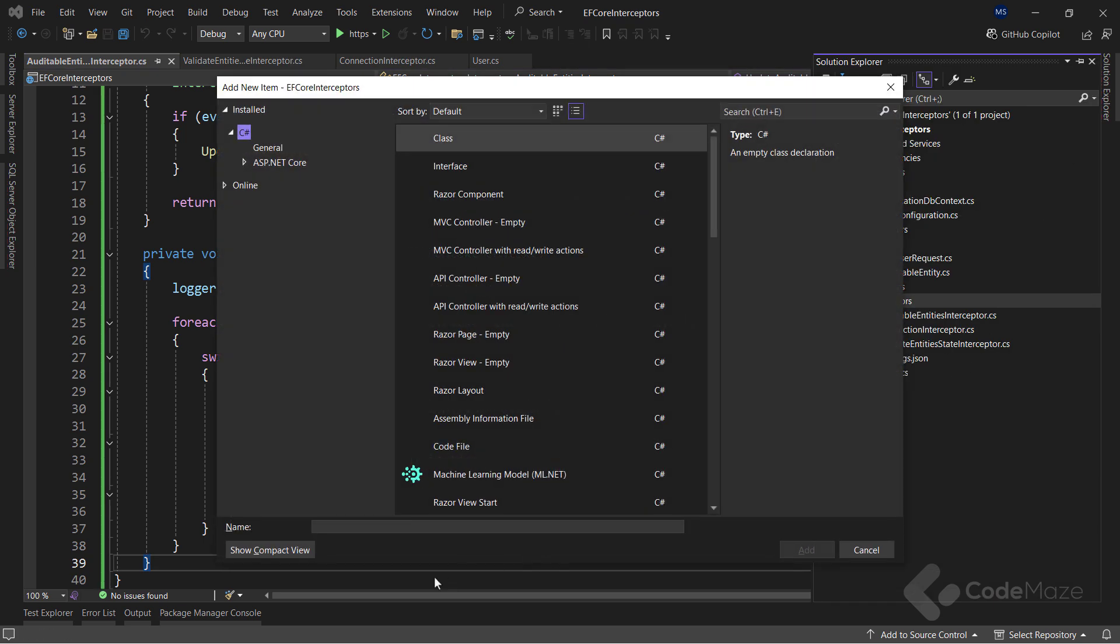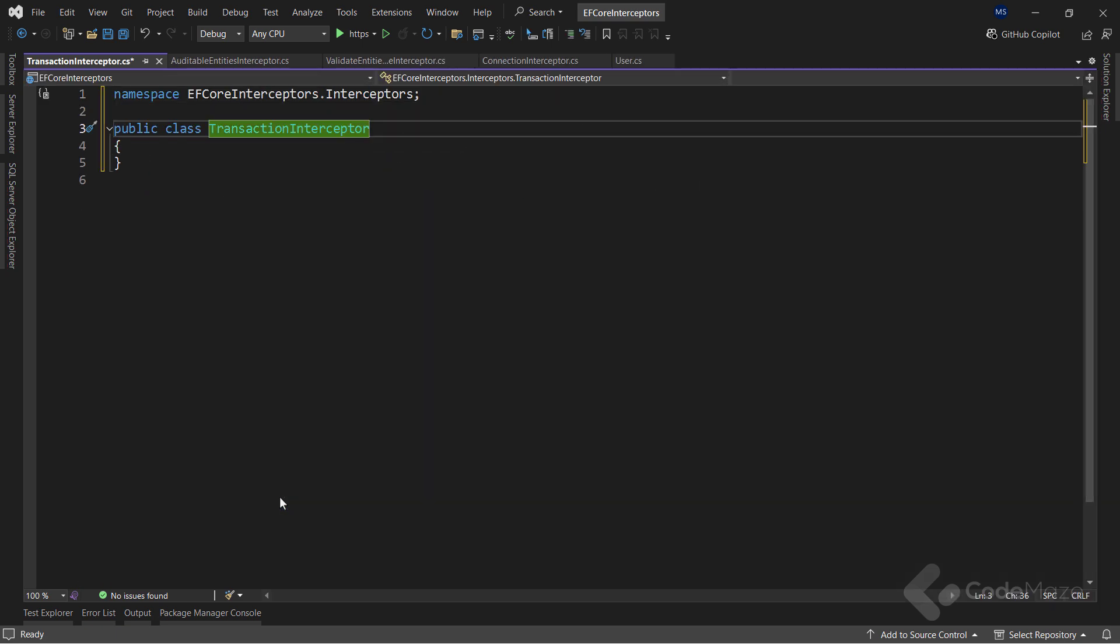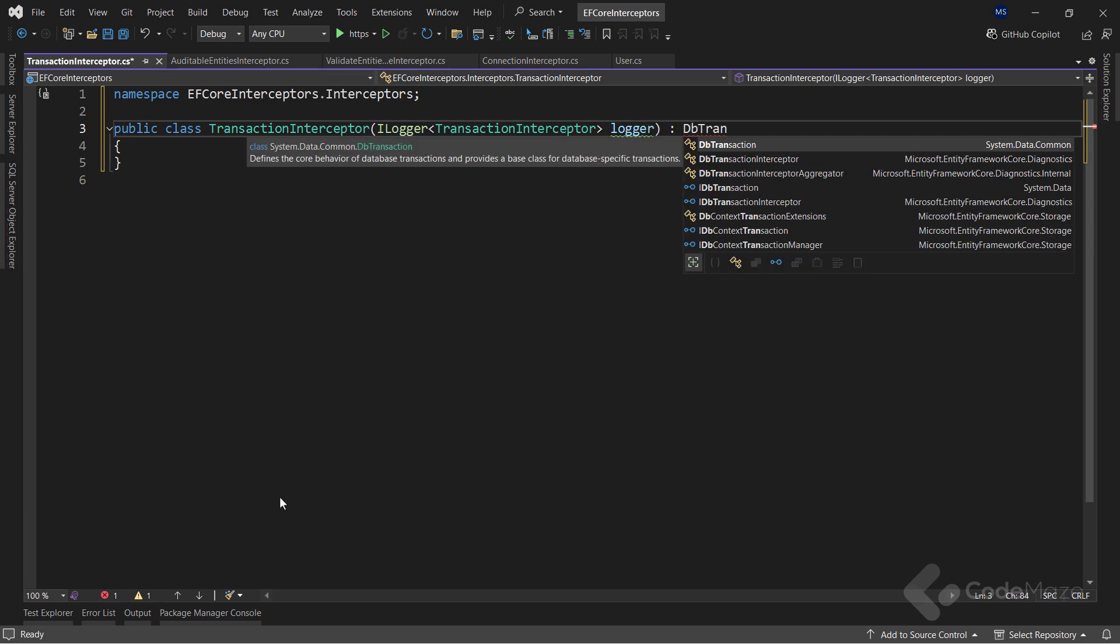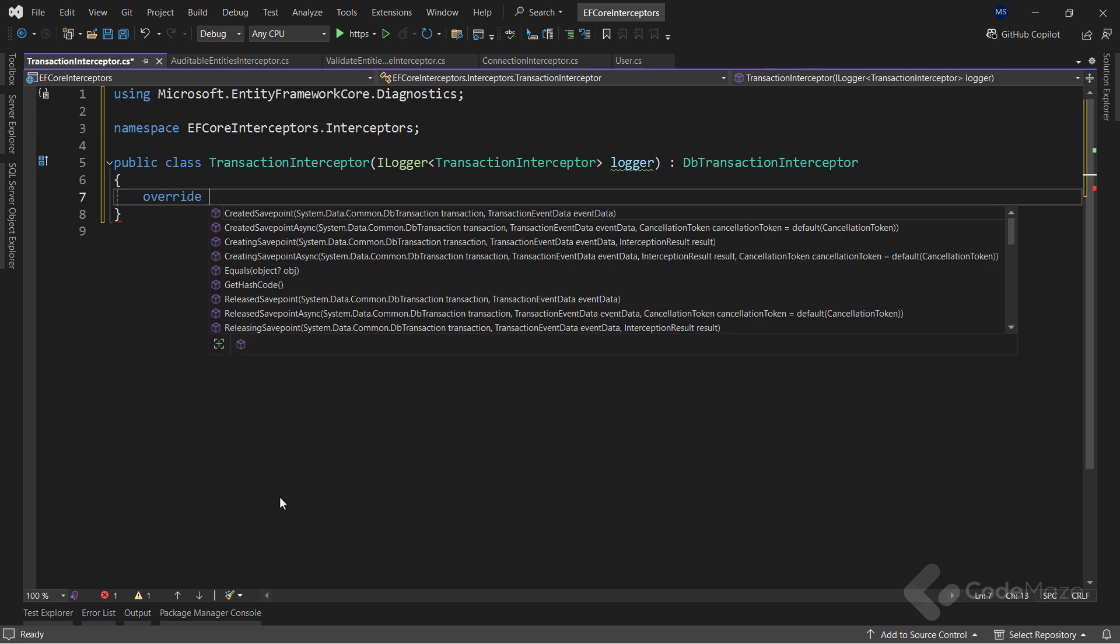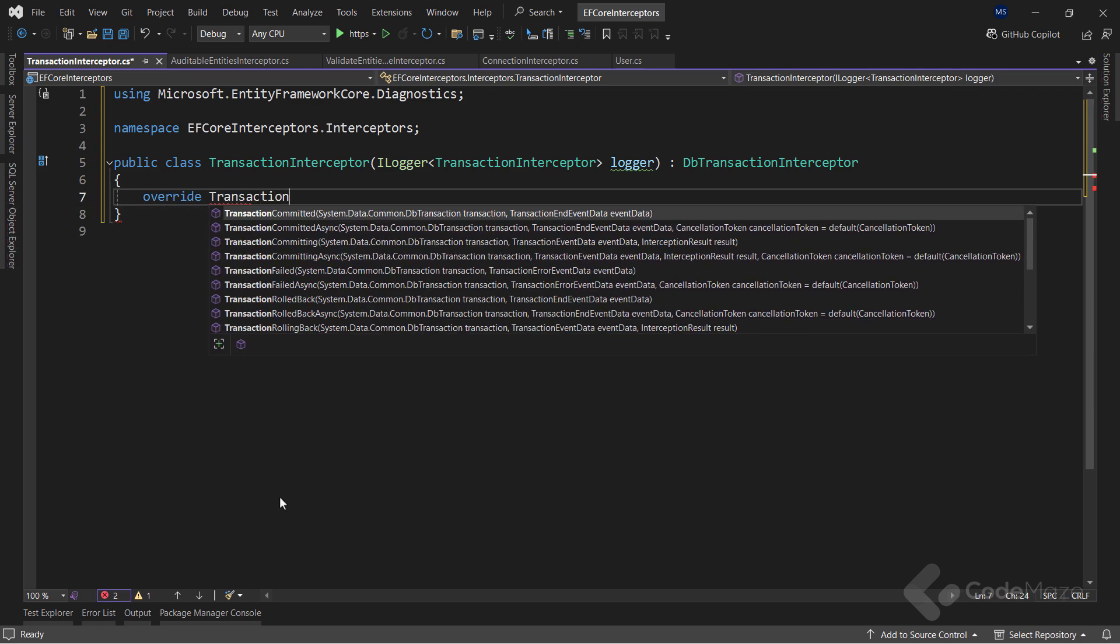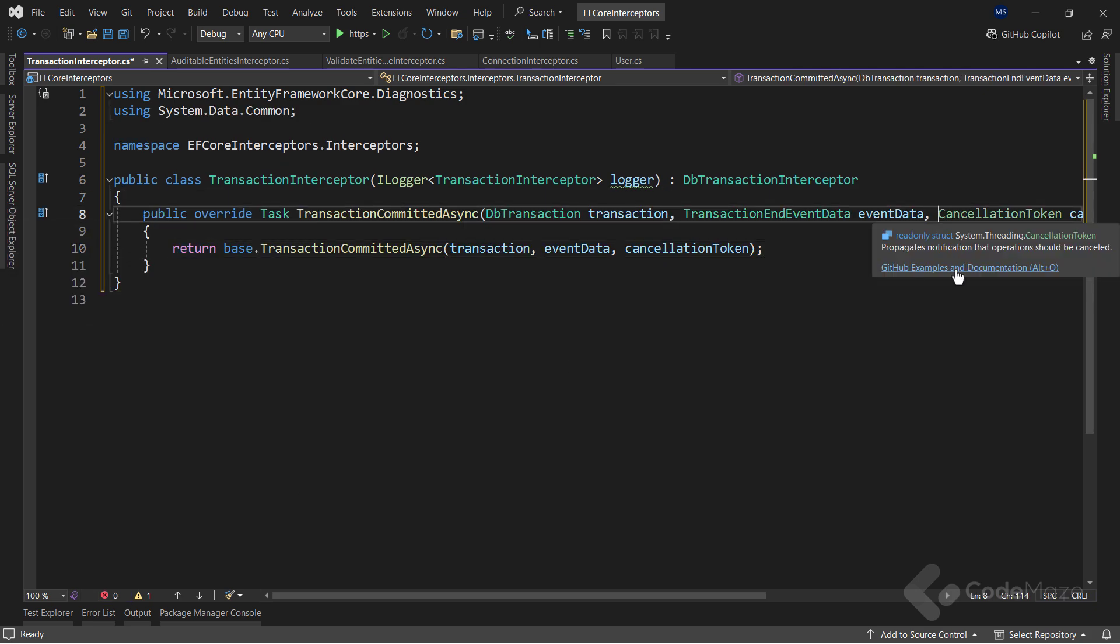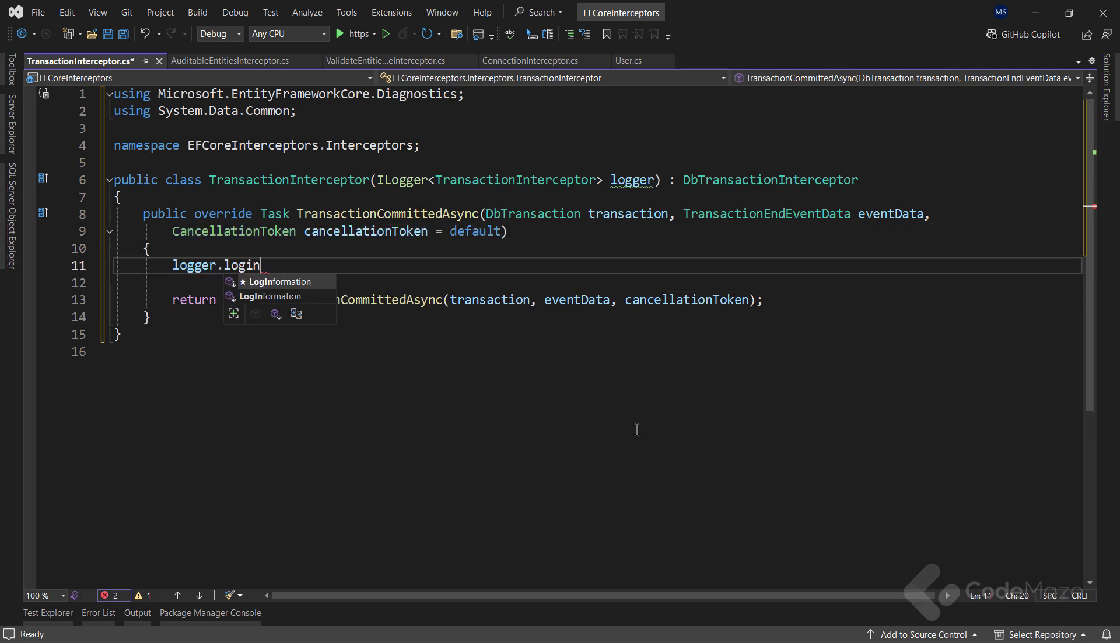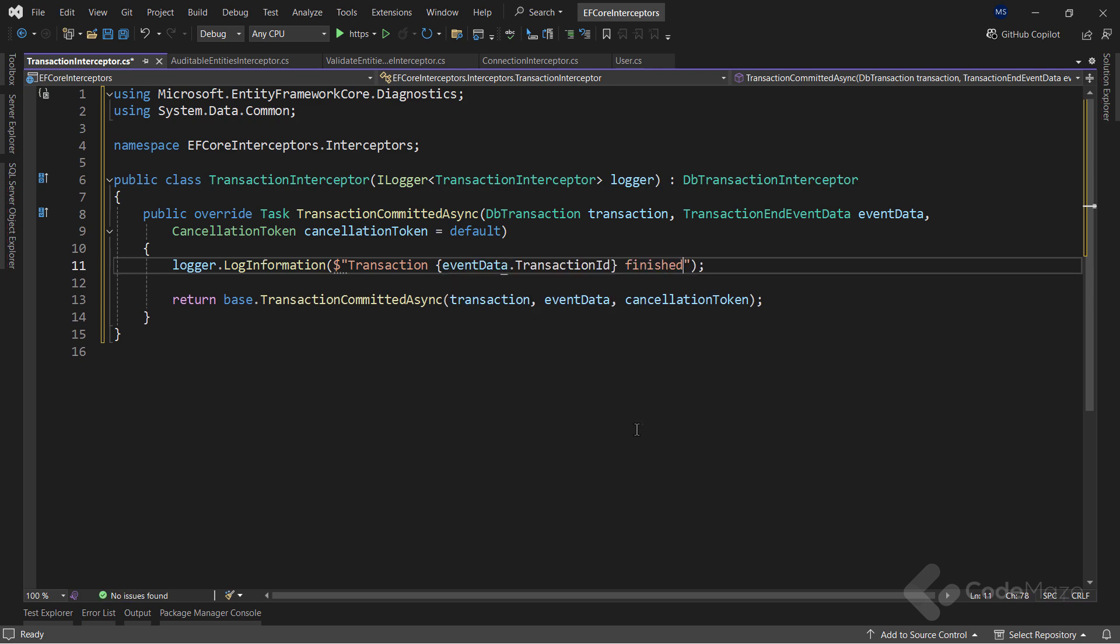For the last interceptor, I will create a new class and name it TransactionInterceptor. Again, I will inject the logger service here because I want to log some info inside the overridden method and this time, the class will inherit from the DbTransactionInterceptor. Now, as usual, let's override a single method. Let's use the TransactionCommittedAsync, the one that fires when the transaction is committed. Here, we again see the familiar parameters. And I will only log information here that the transaction with the transaction ID that I can get from the event data parameter is finished successfully.